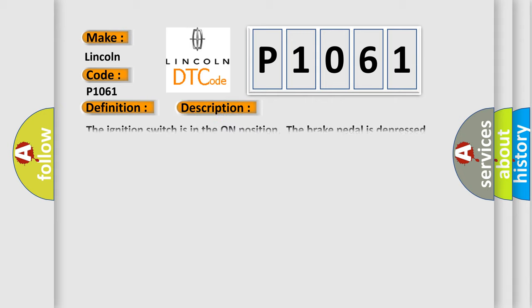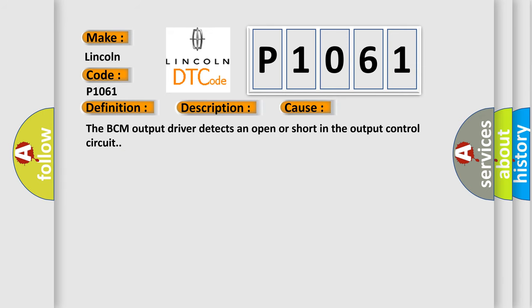The ignition switch is in the on position, the brake pedal is depressed, the transmission in park position. This diagnostic error occurs most often in these cases. The BCM output driver detects an open or short in the output control circuit.